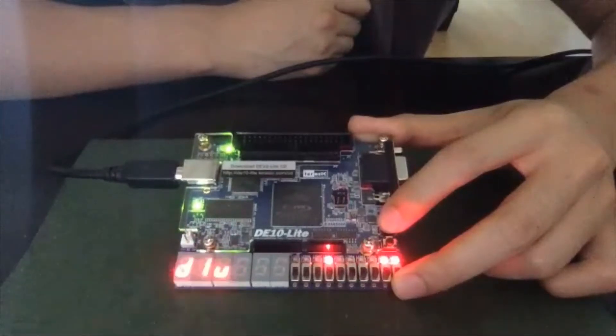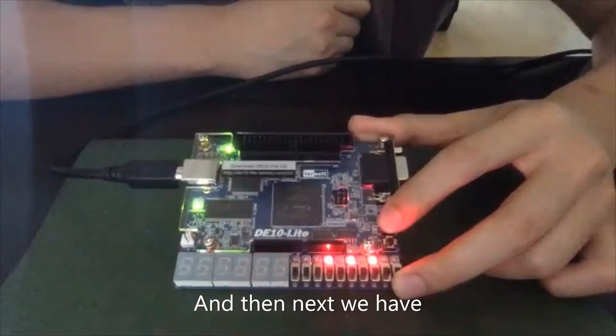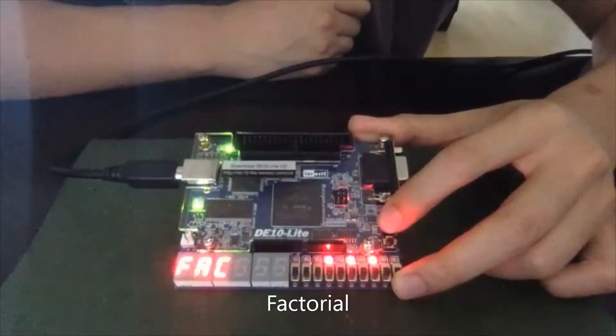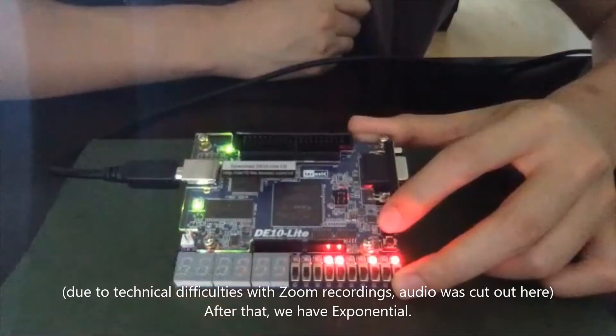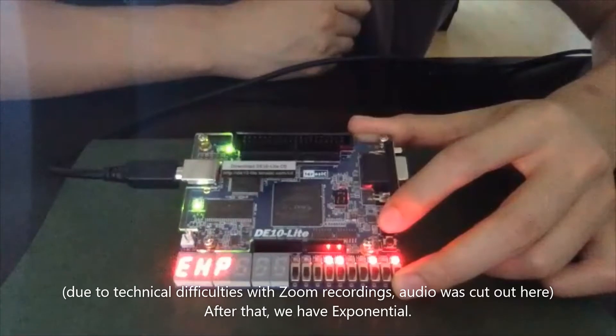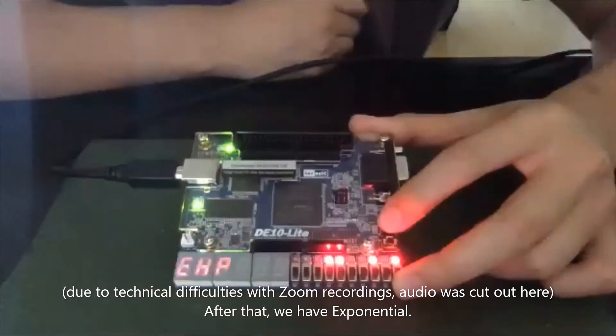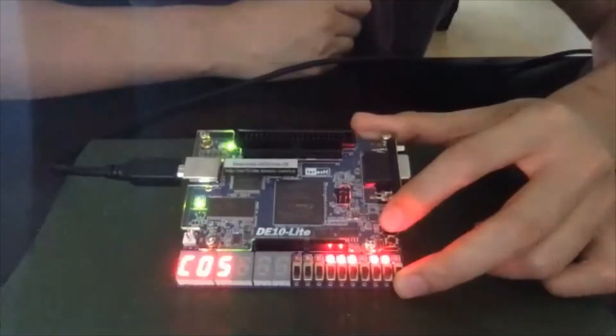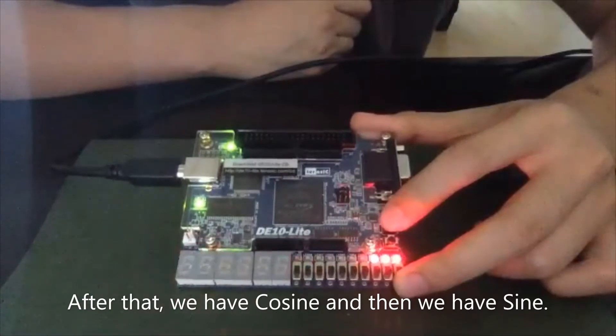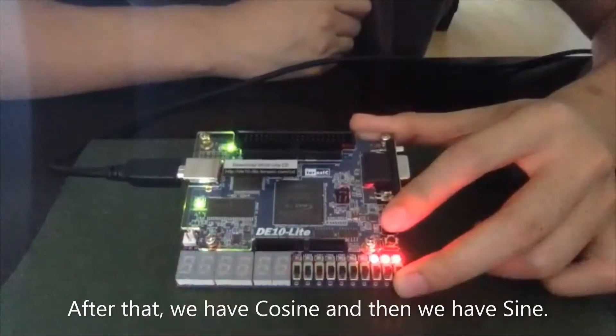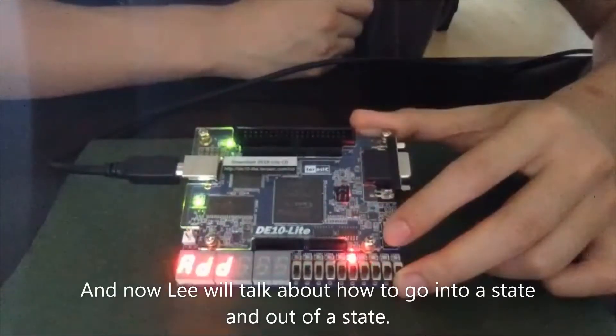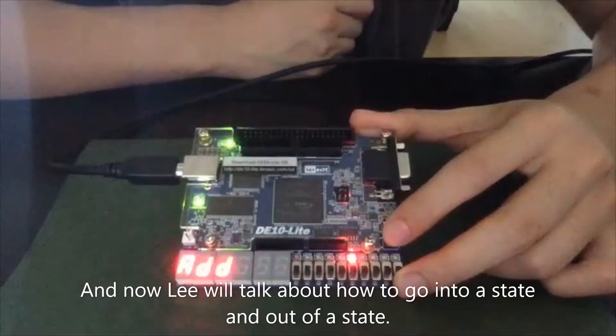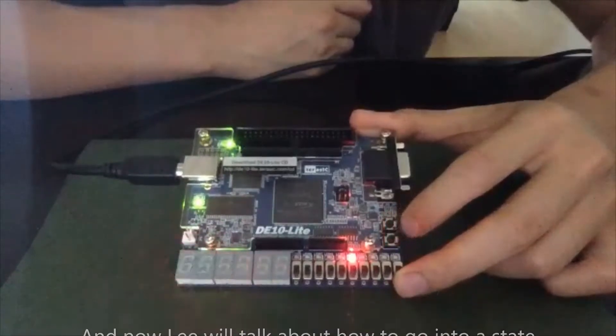So this one is division. And then next we have factorial. And after that, we have exponential. After that, we have cosine and then we have sine. And now Li will talk about how to go into a state and out of a state.